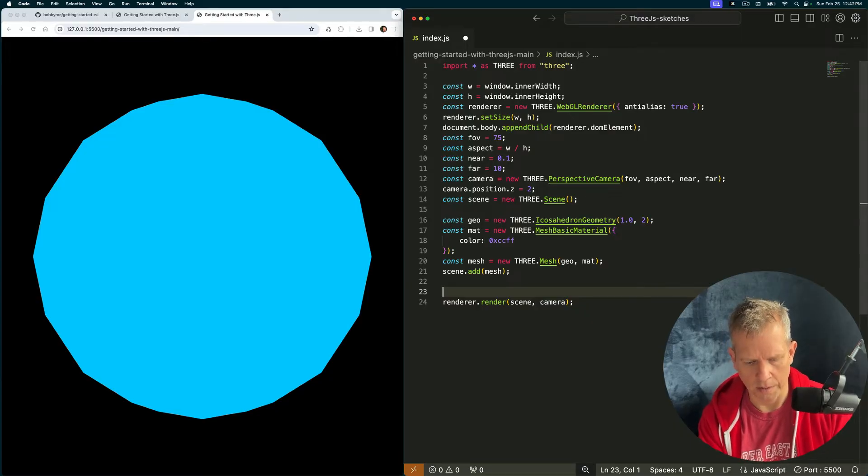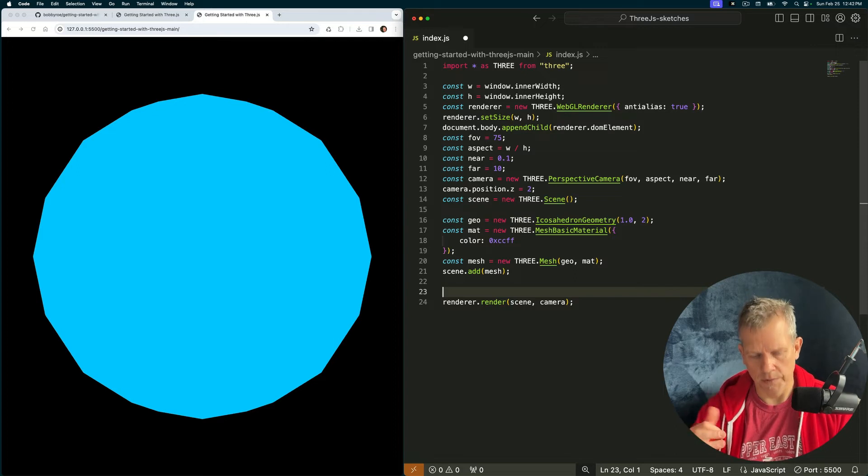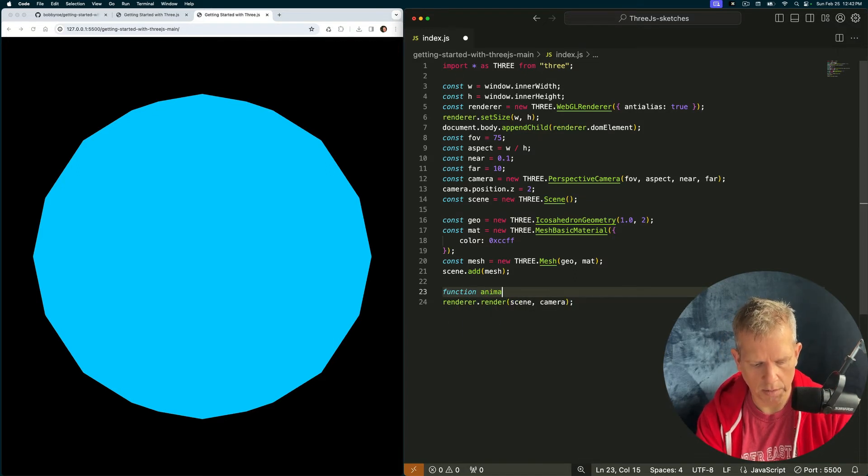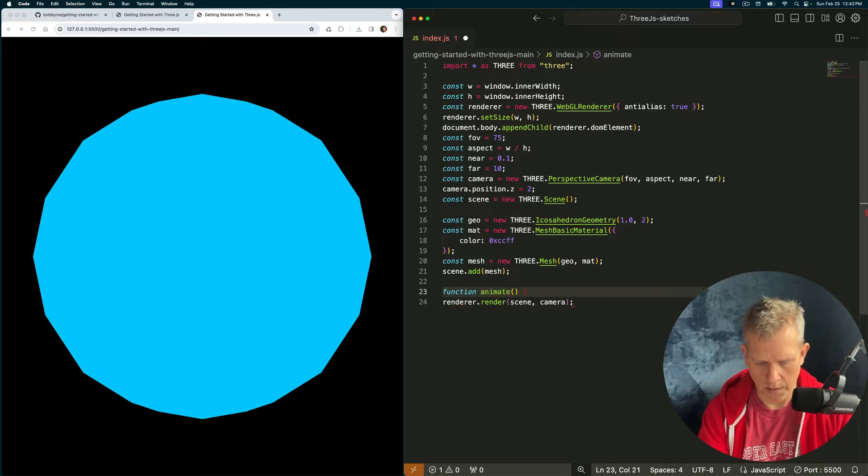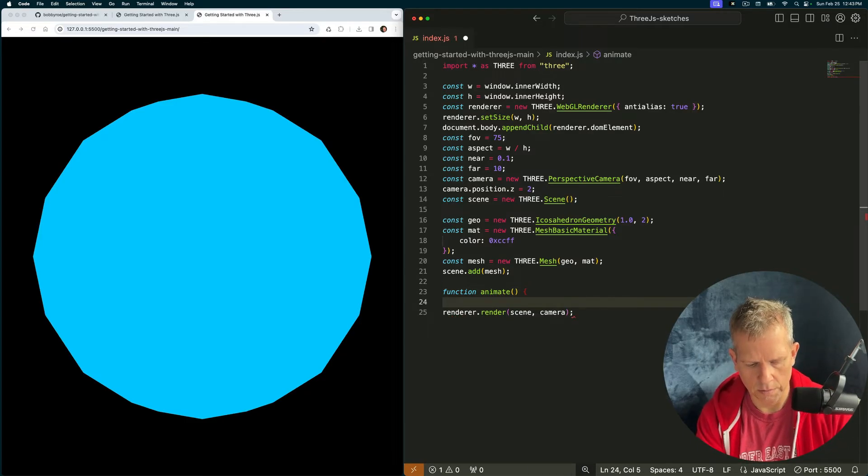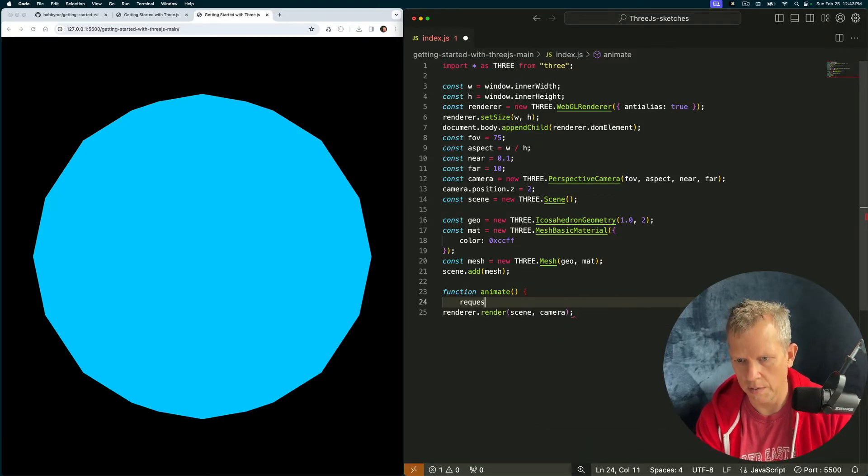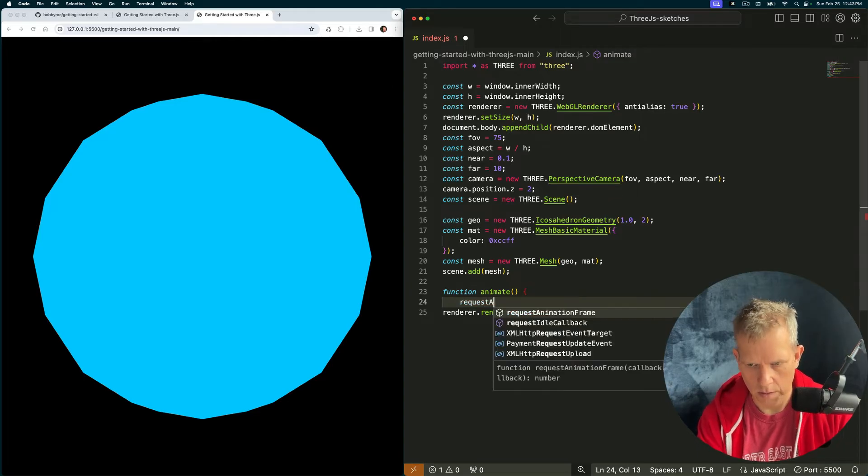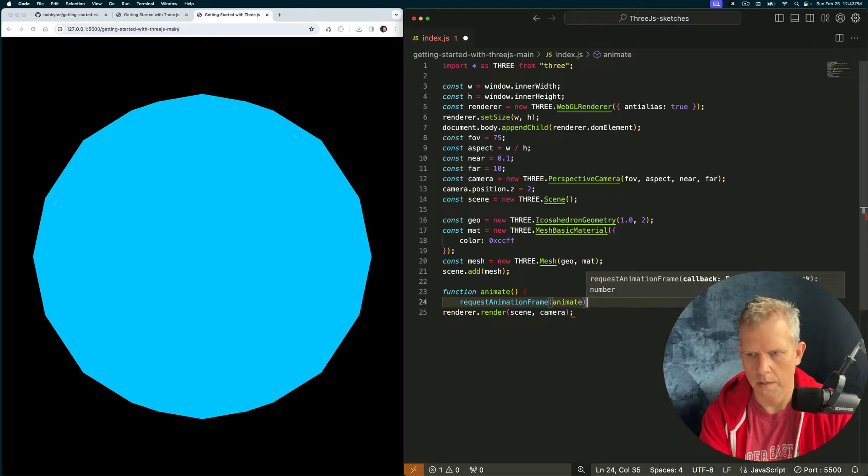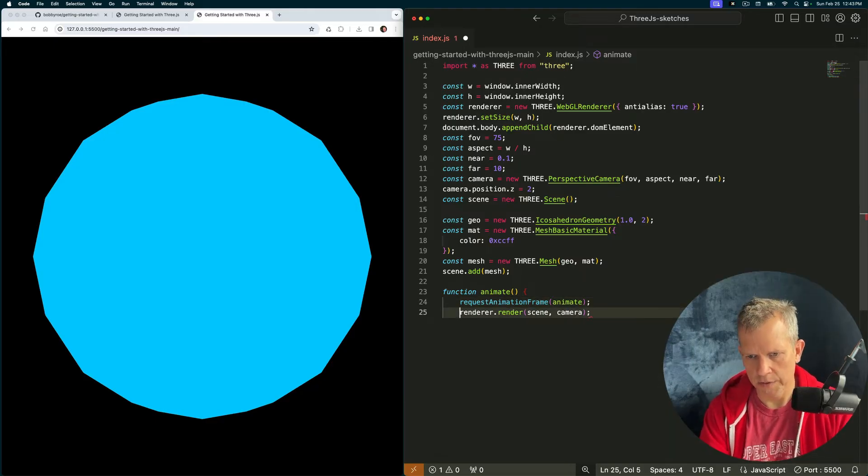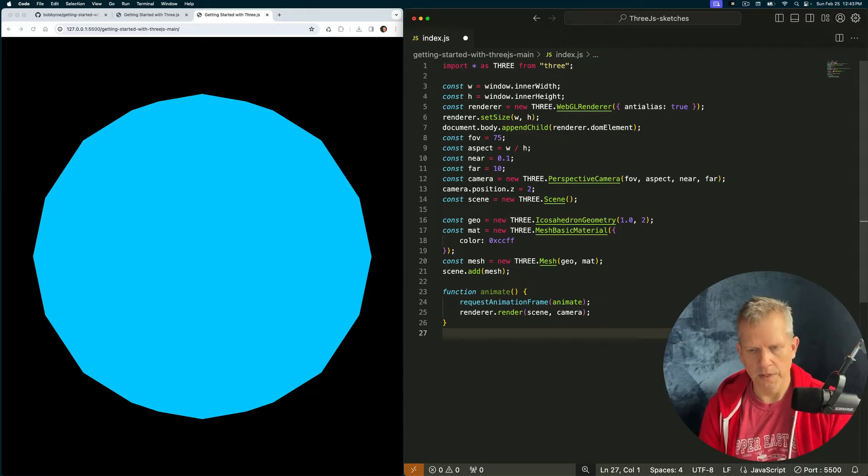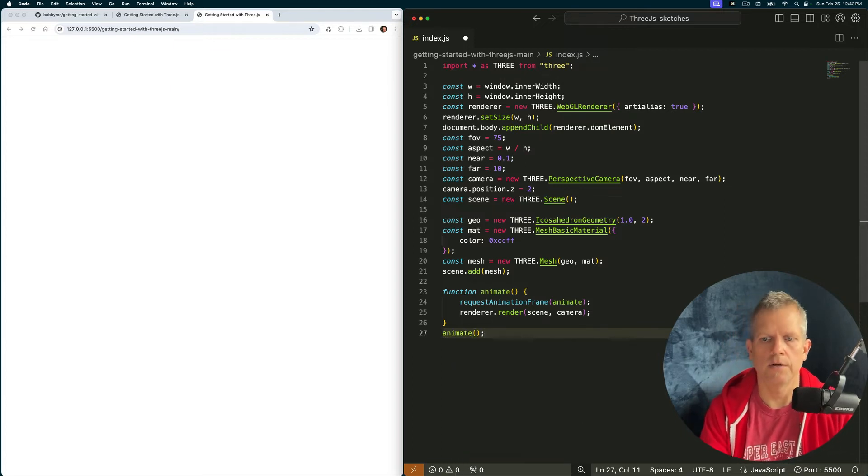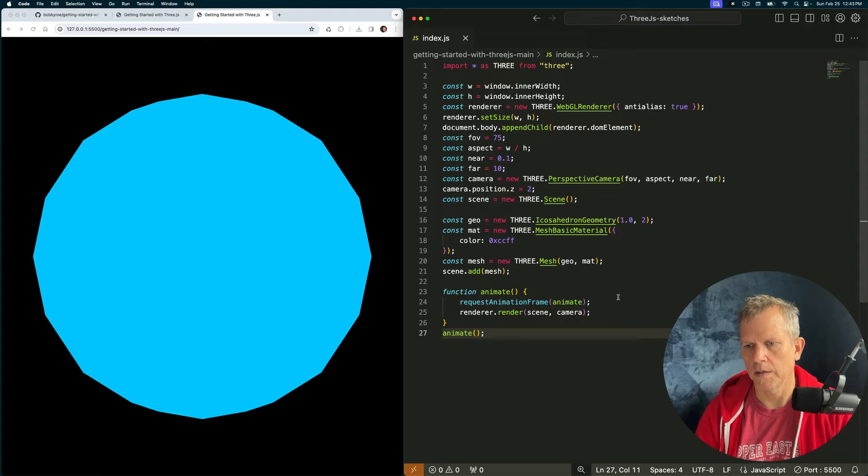Let's wrap our render call in a function that we can call again and again and again. And then as we update the scene, we'll see some animation. Function animate. And the way that works is through this API request animation frame. You pass in the name of the function and you're good to go. Don't forget to call it the first time though. Animate. Like so. Now it's being called every second.